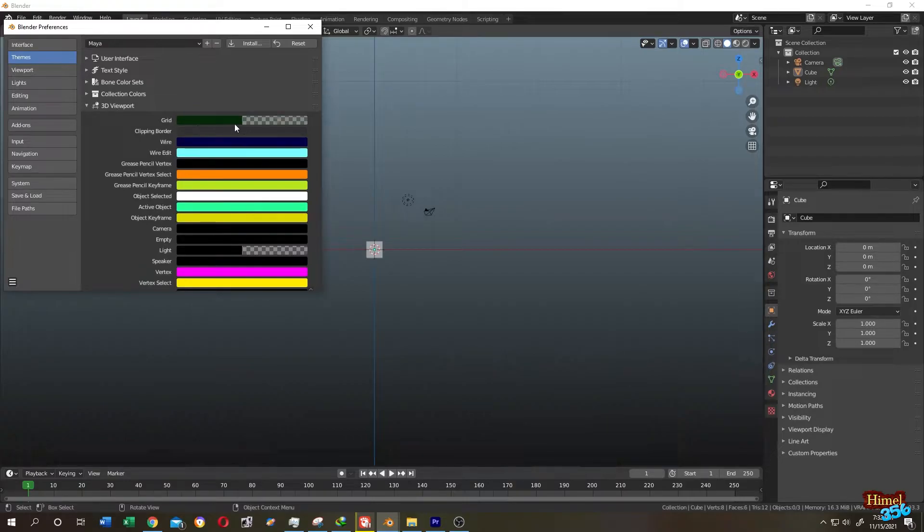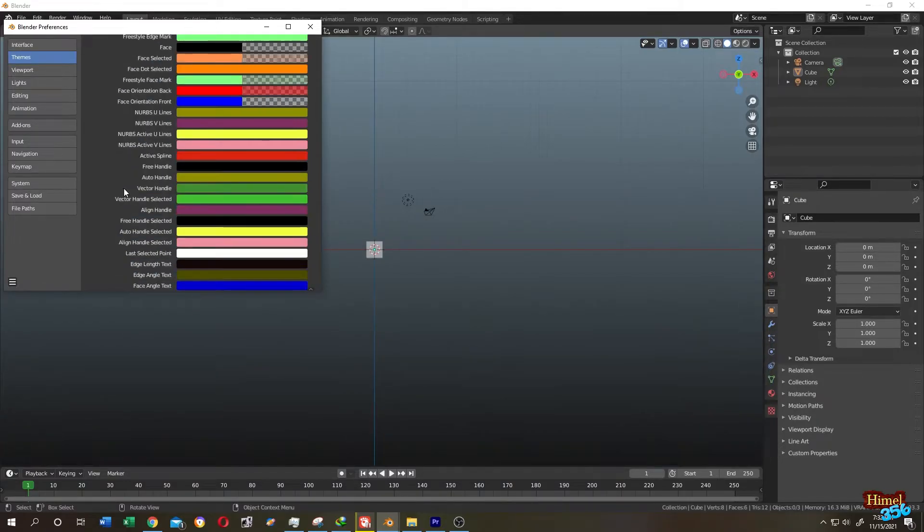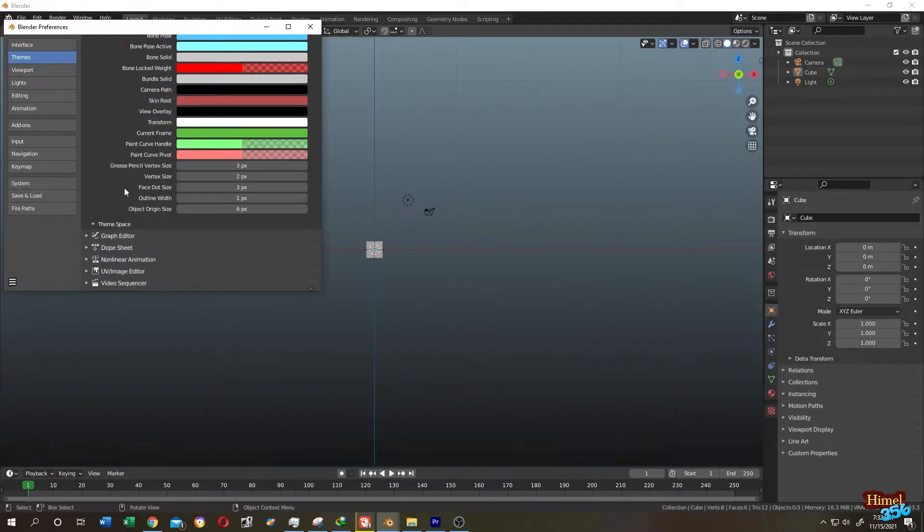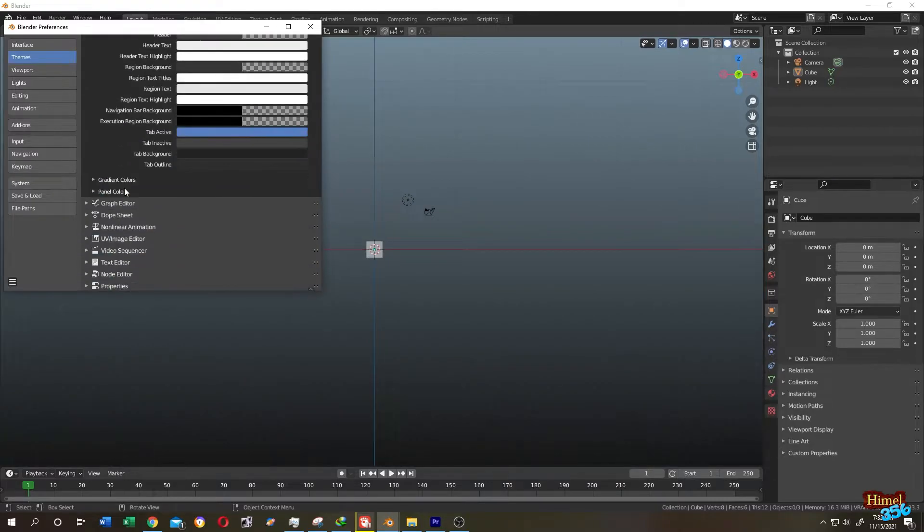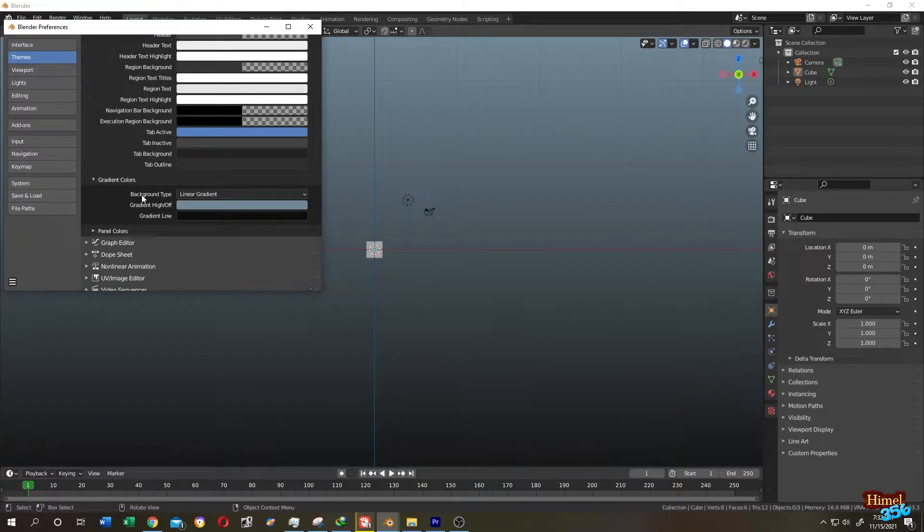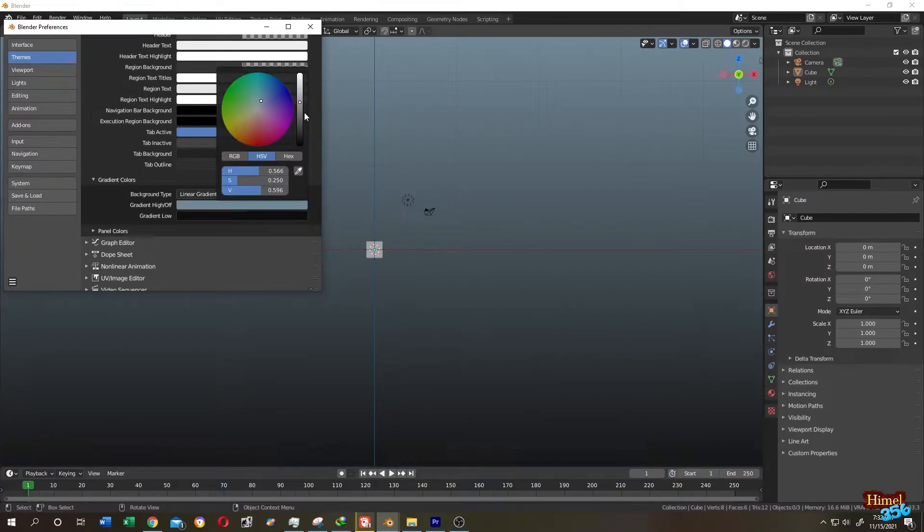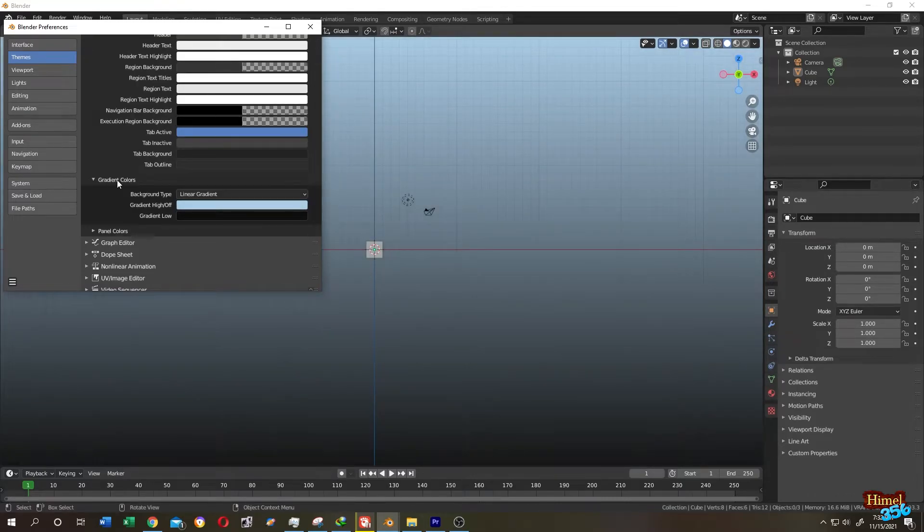This is our grid color. If we go down and click on Theme Space, then Gradient Color, these are the background colors. So if we want to change the background color, let's make it lighter to make the grid more visible.